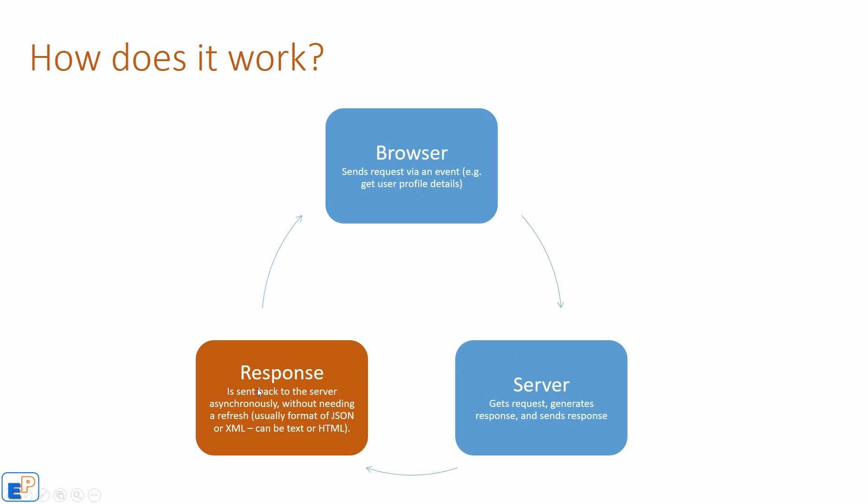And the browser, the response is sent back asynchronously without needing to refresh, usually the format of JSON or XML. It can be text or even HTML. With HTML, it'll just treat it as text as you get it and then post it wherever the Ajax wants you to post it in the browser. So it all happens asynchronously. It all happens without you needing to interfere, without a web page needing to interfere. It's all seamless to the end user.